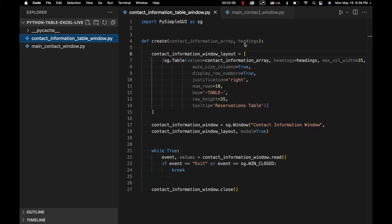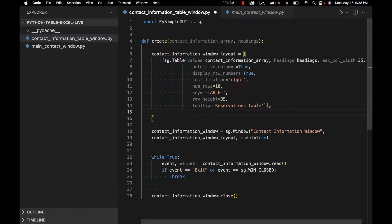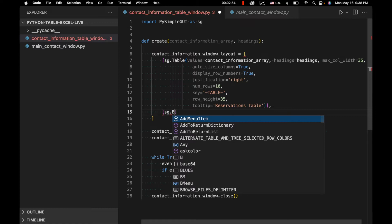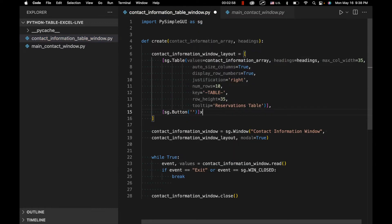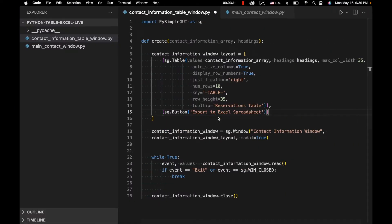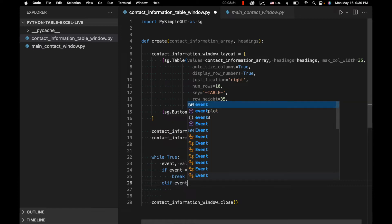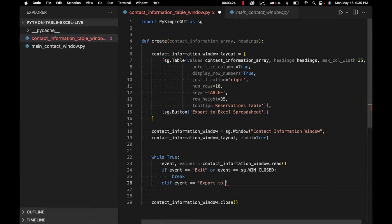We also need to specify some UI elements to allow us to generate our Excel spreadsheet. The first thing we're going to do is add another element alongside the sg.table element — that element is going to be sg.button 'Export to Excel Spreadsheet'. That will allow us to click a button and create our spreadsheet. The next thing we need to do is attach this button to an event in the event loop, so we'll say elif event equals 'Export to Excel Spreadsheet'.